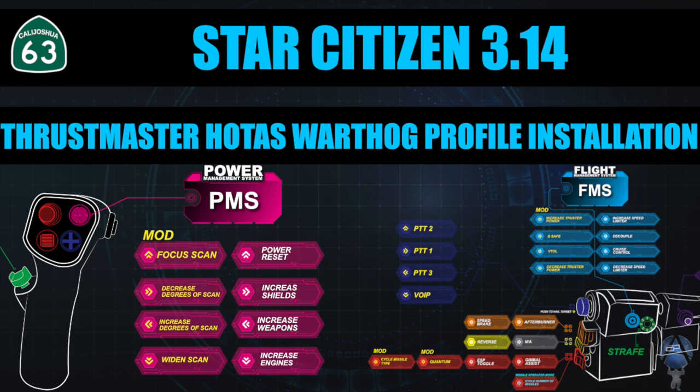Welcome to the Star Citizen 3.14 Thrustmaster Hotas Warthog profile installation. Before we get started, download the profile from the link in the description below.